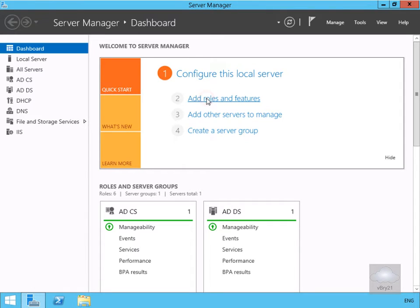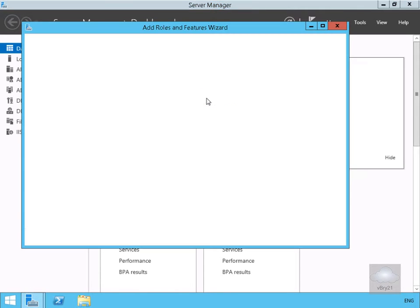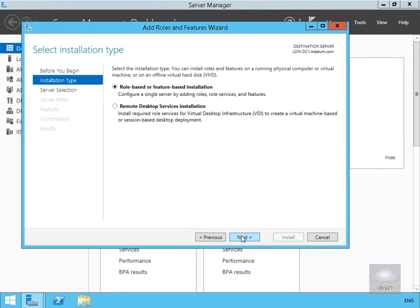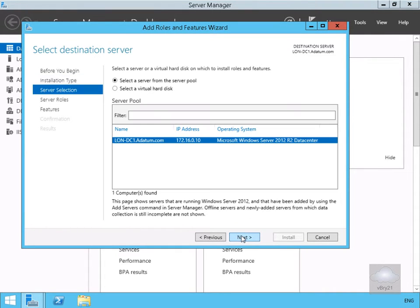Now what I'm going to do is add roles and features. Within the wizard we'll just select next. On the installation type we are doing role based or feature based installation, so we'll select next. Now what we'll do here is we'll select our server, lon-dc1 and select next.